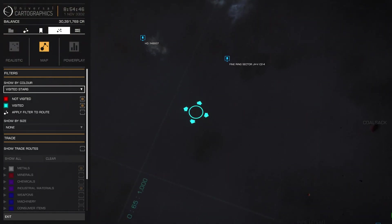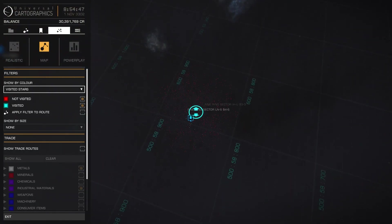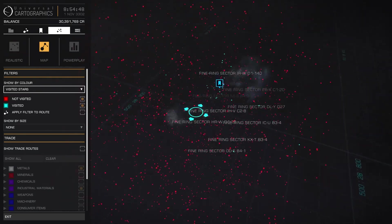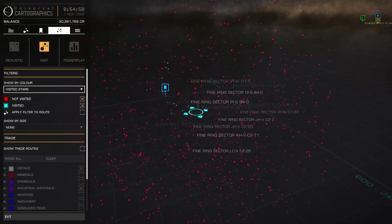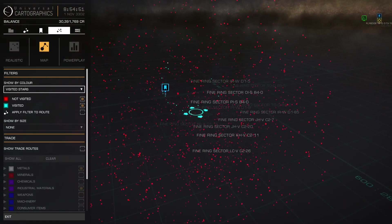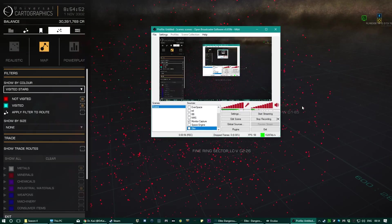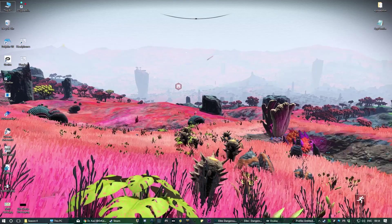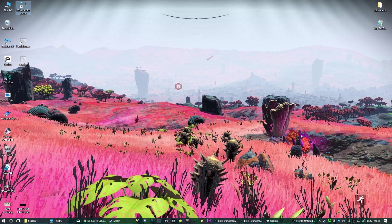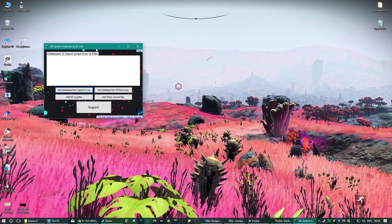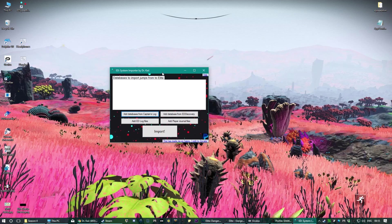It goes all the way there. This is Distant Worlds, this is us hanging around Fine Ring Nebula, it's absolutely amazing. So what is it, how does it work? Let me show you. It's called ED System Importer. Unfortunately I couldn't make it portable because it requires some SQL editing libraries.